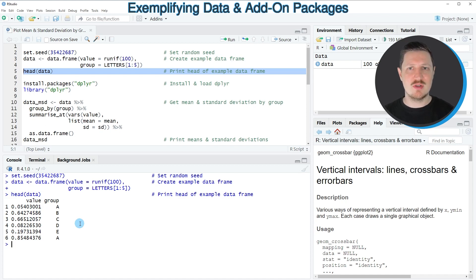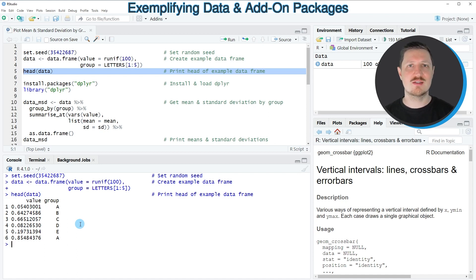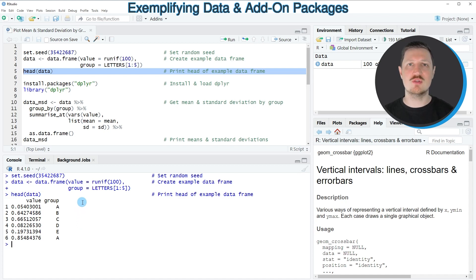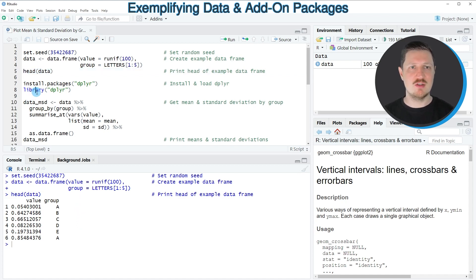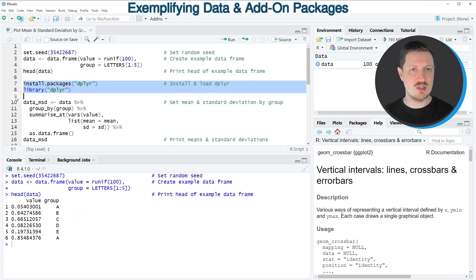Now, in the next step, we can calculate the mean and standard deviation of this data set by group. And for this task, I'm using the dplyr package. And in order to use the functions of the dplyr package, we first need to install and load the package, as you can see in lines 7 and 8 of the code.